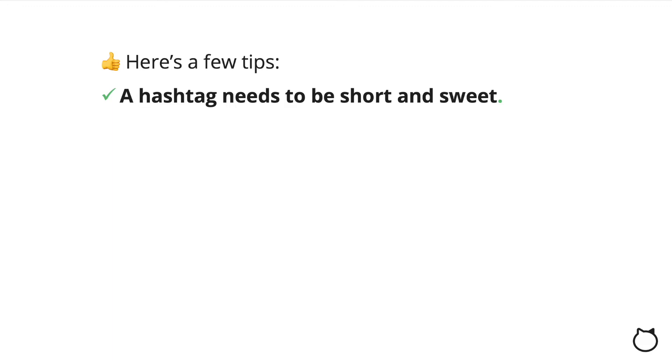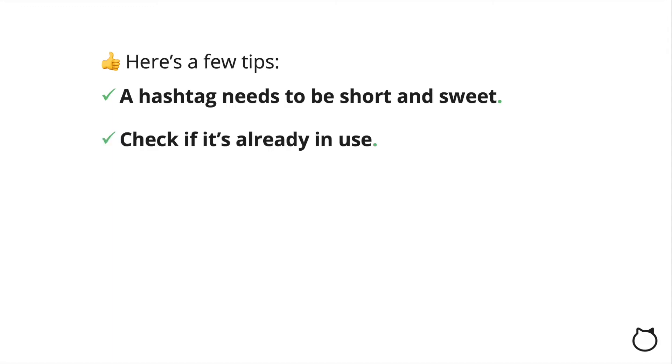Before using a hashtag, check if it's already in use. You want to create a community around your hashtag, and you want to start fresh.